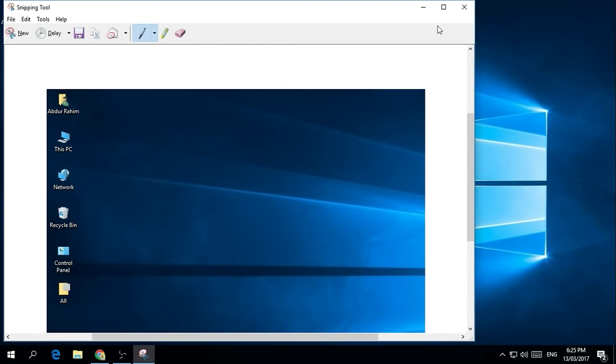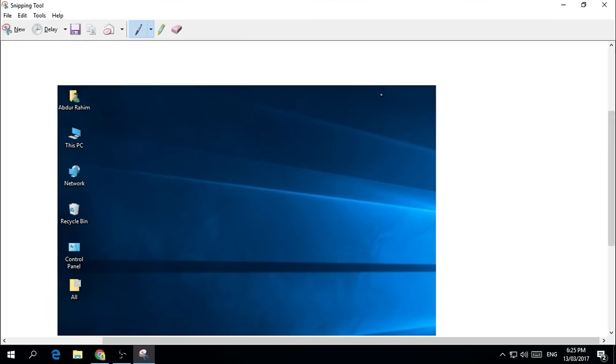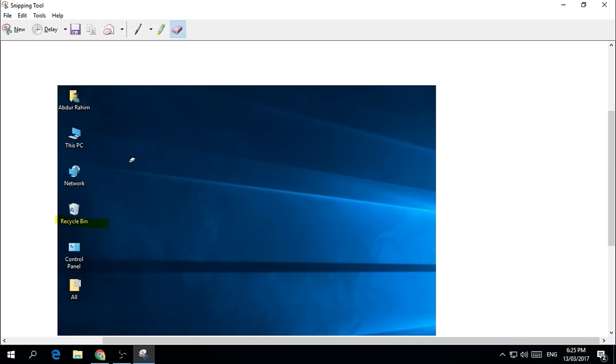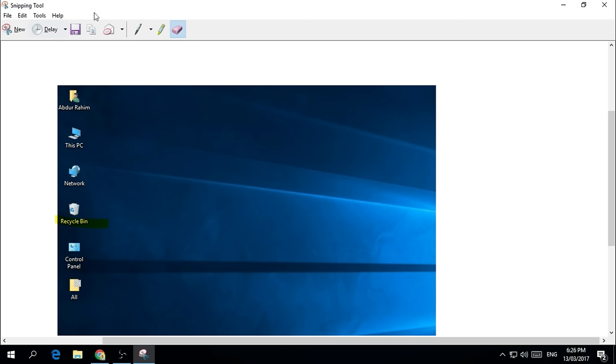And this automatically pops up a new window showing the selection area you chose. And here you can edit it. You can use a pen, you can highlight any word in the screenshot. You can even erase if you make mistakes. And then simply you can save the snip, copy it, or send the snip directly to email.